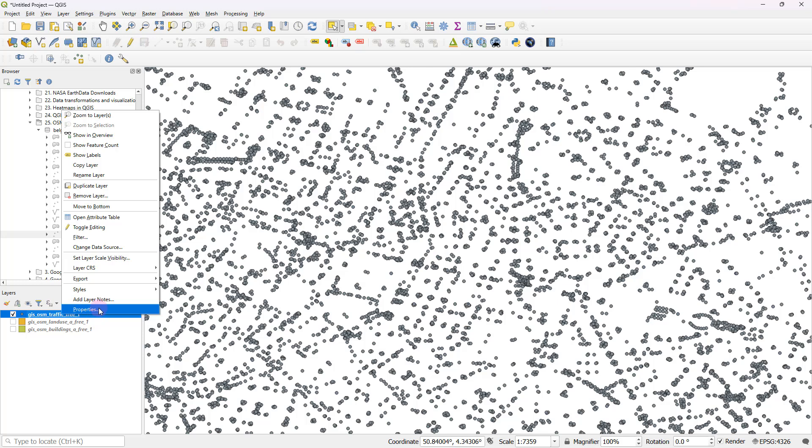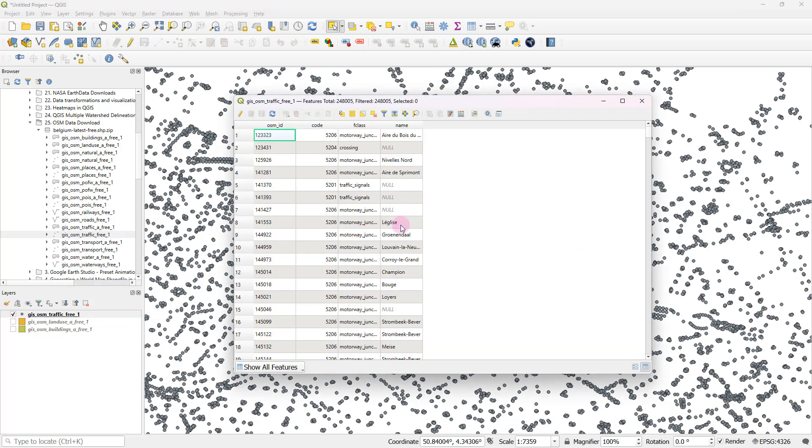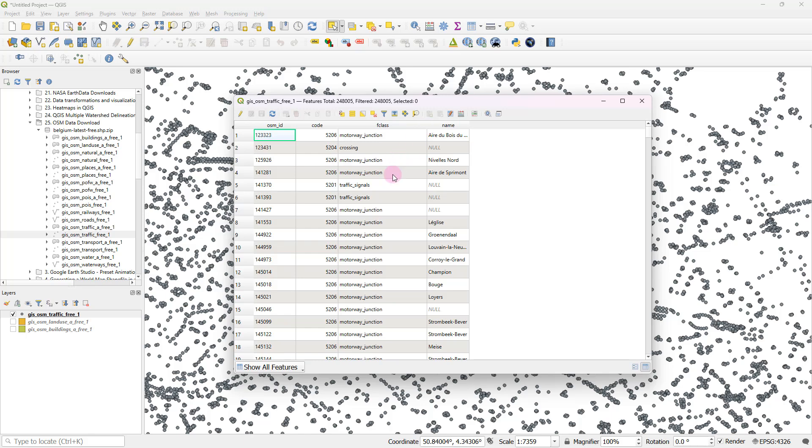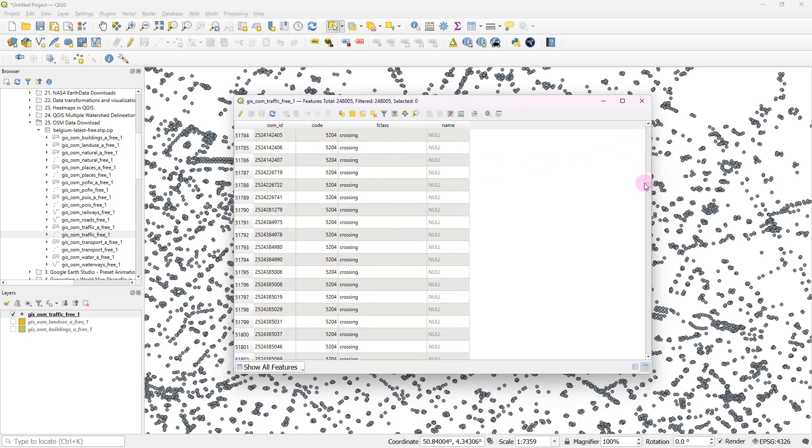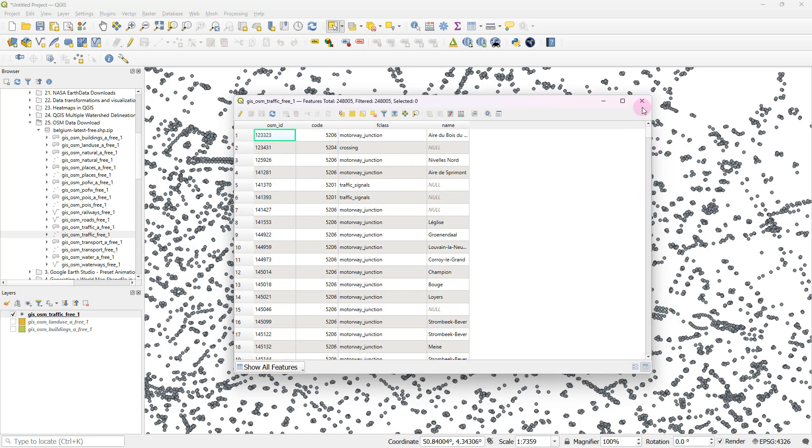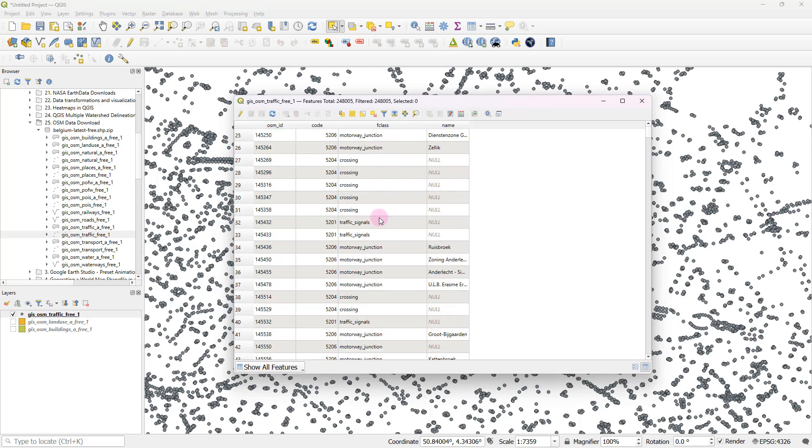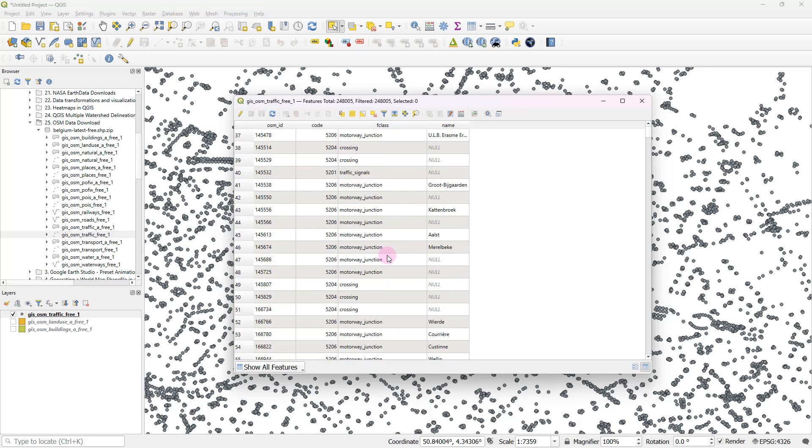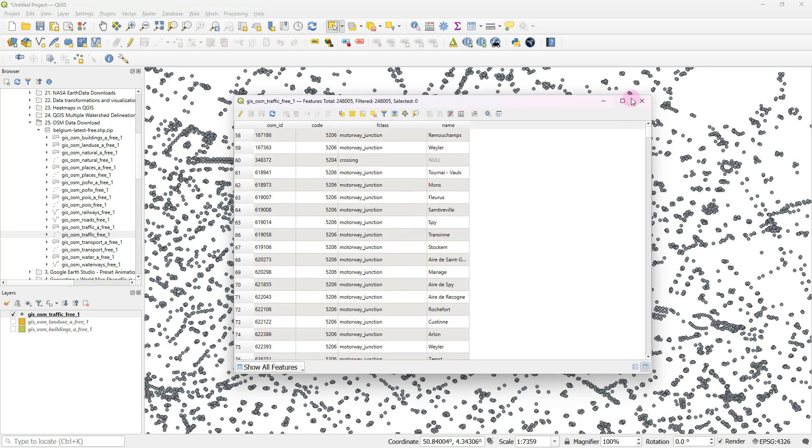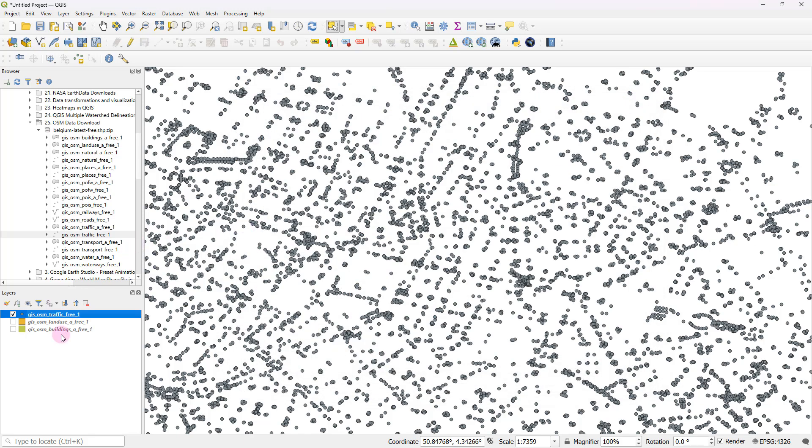Now I might be able to open up the attribute table and figure out what kind of traffic related information this shapefile contains. For example, you can see there are motorway junctions, traffic signals, crossings, and all sorts of things like that.